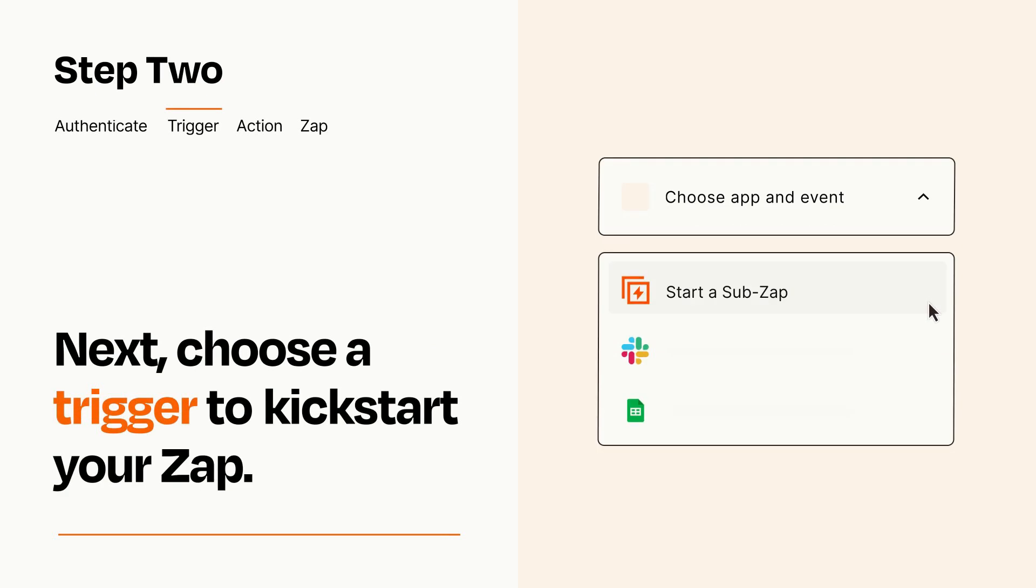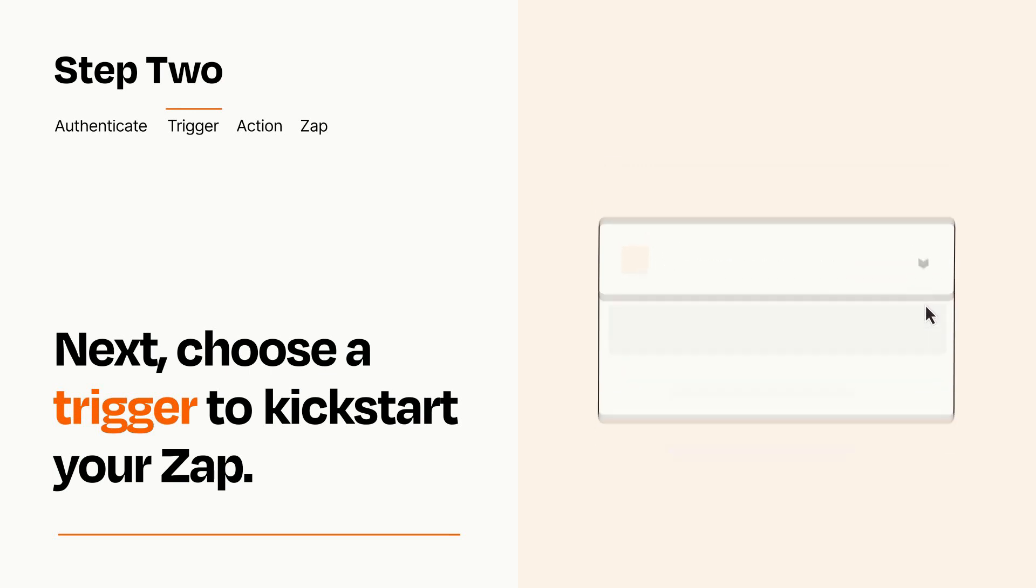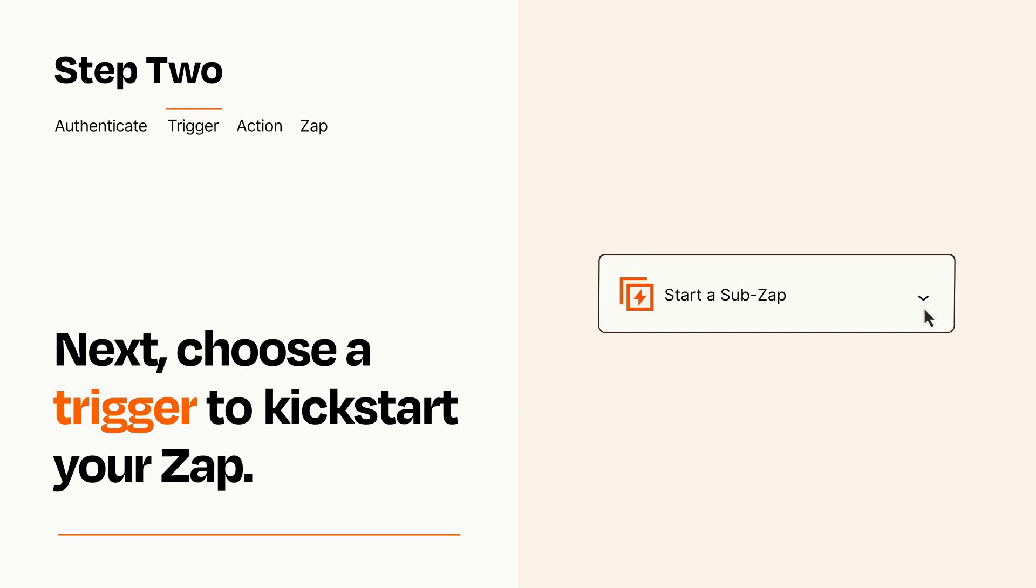Now let's set up your trigger, which is the event that starts your Zap. Pick the trigger event that you want from the list. When you set up this step, your Zap will pull in test data from your trigger app that you'll see later when setting up your action app.